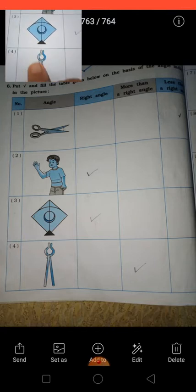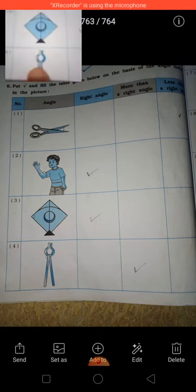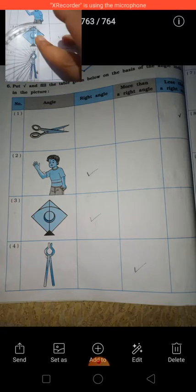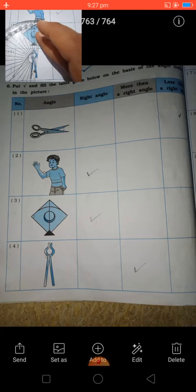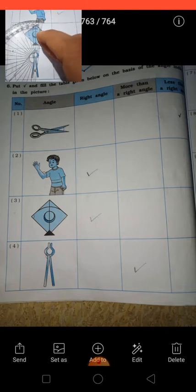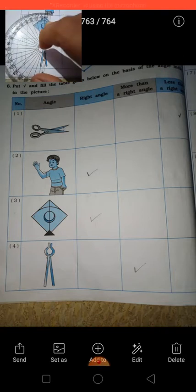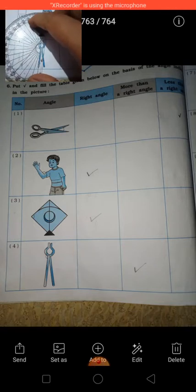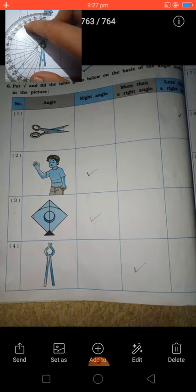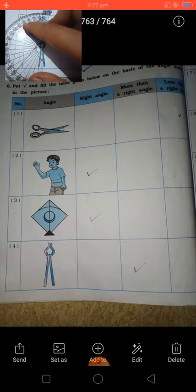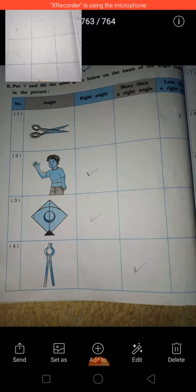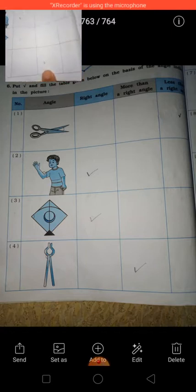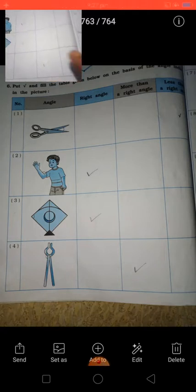See the fourth one — this is the angle we have to find out. Put your protractor from 0 on the line. The angle line goes more than 90 degrees — more than 90 degrees. That means more than a right angle. So we have to put a tick here on more than a right angle.